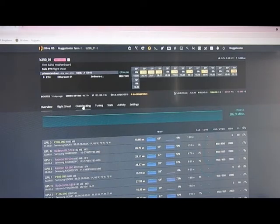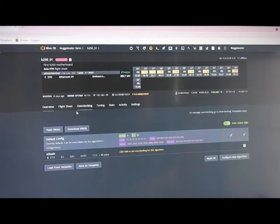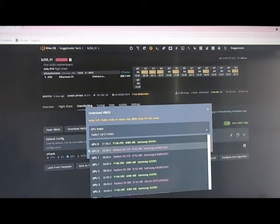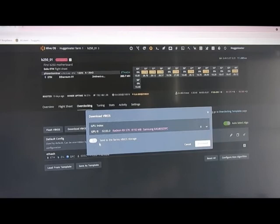You'll go into Overclocking, go to Download vBIOS, select Card. We'll go with Card Number 0, GPU 0 of the AMD cards.